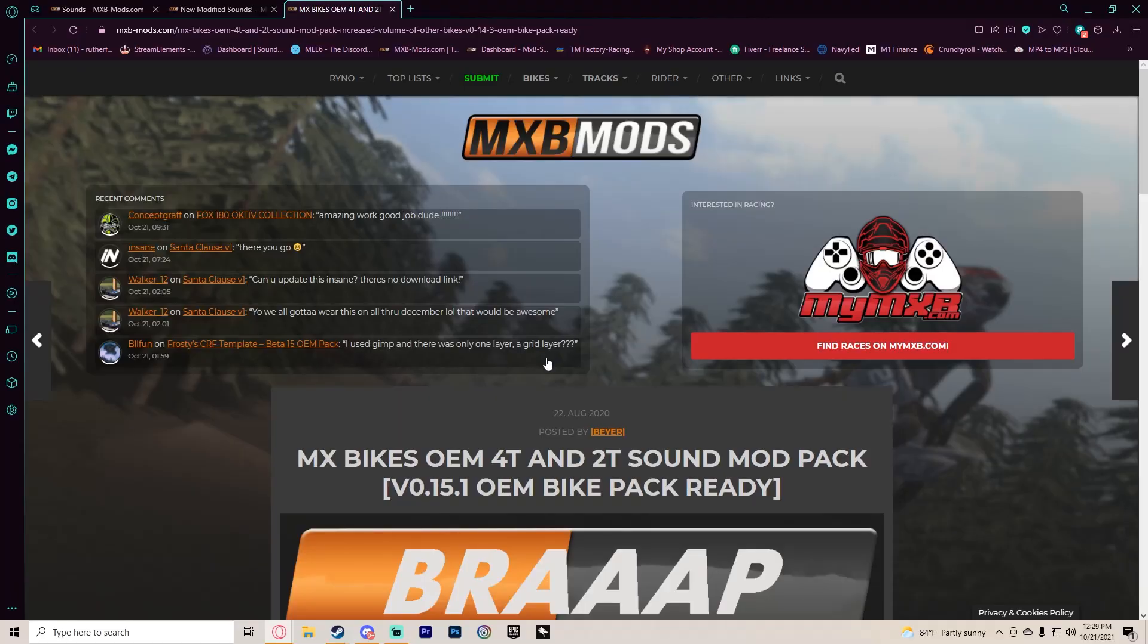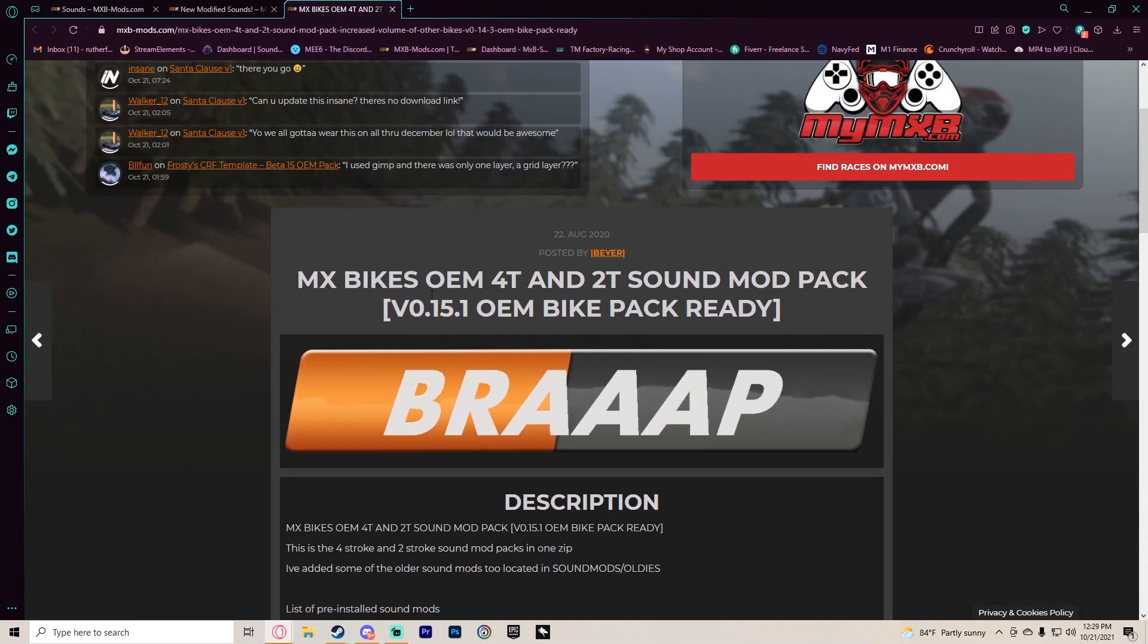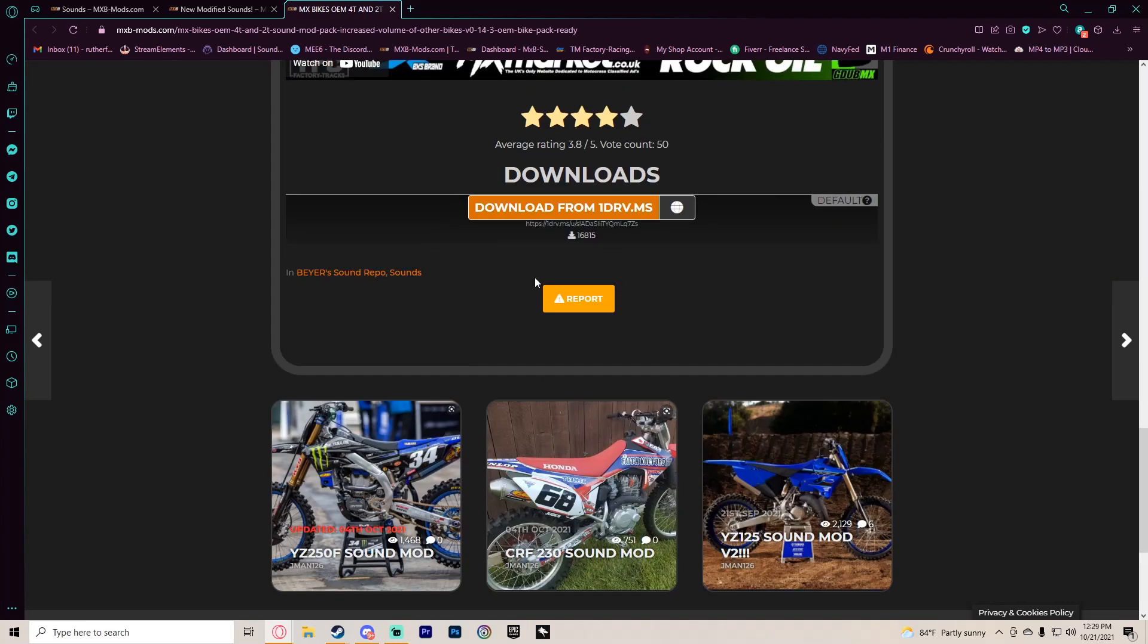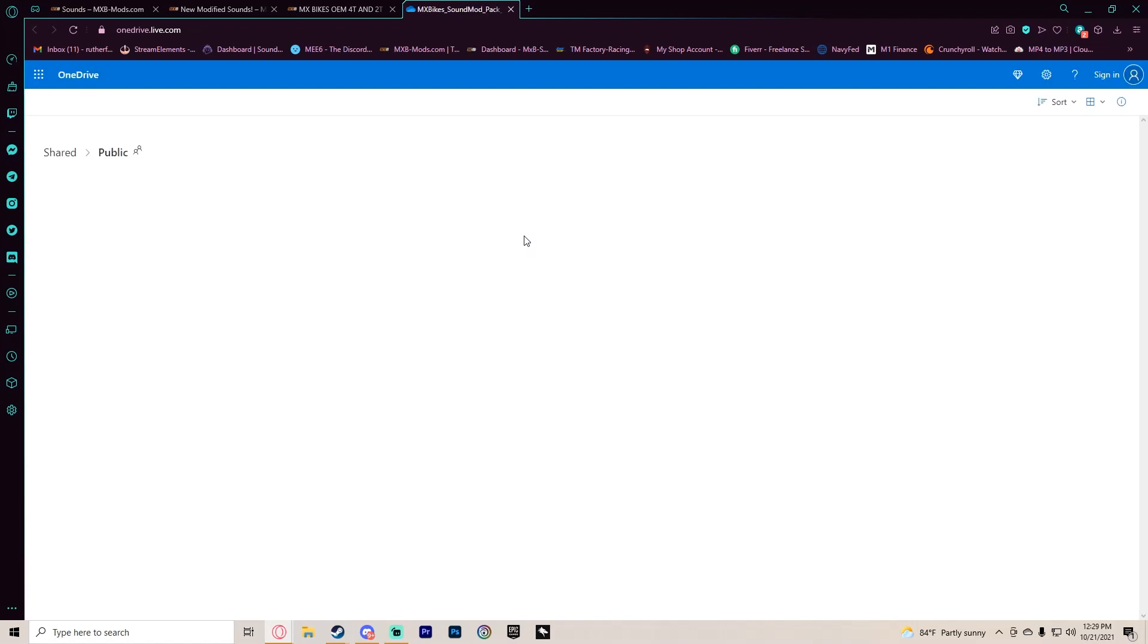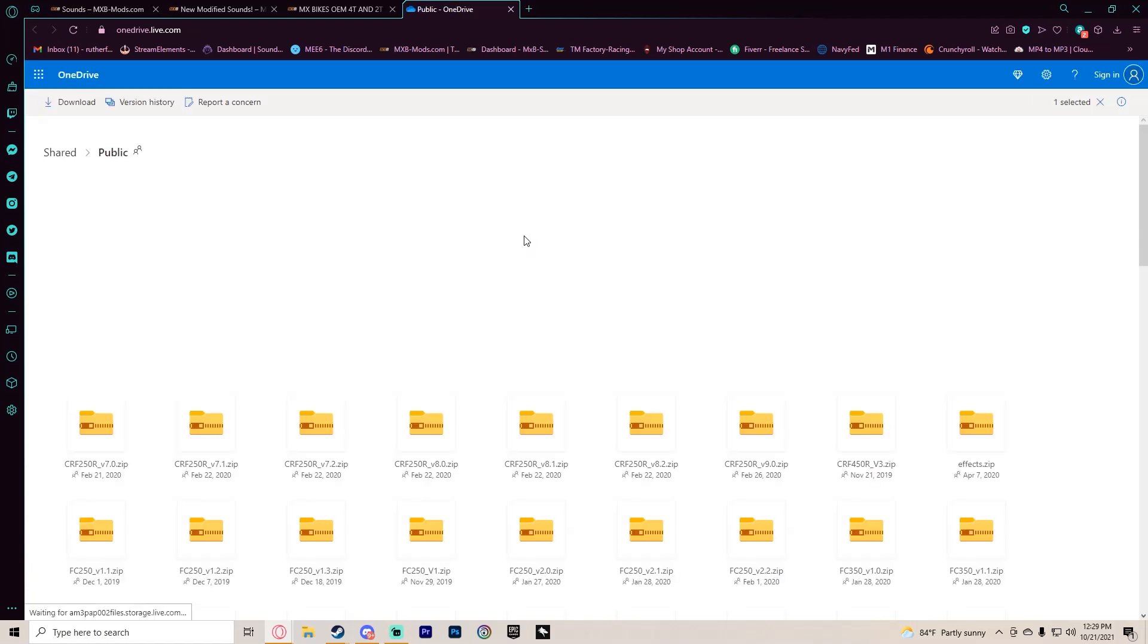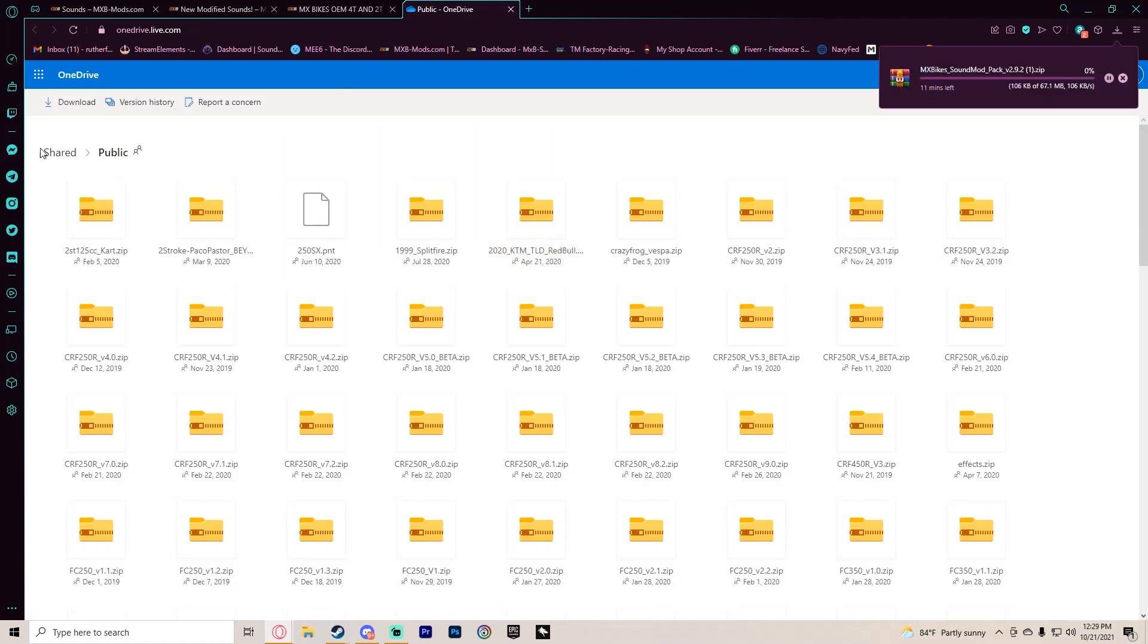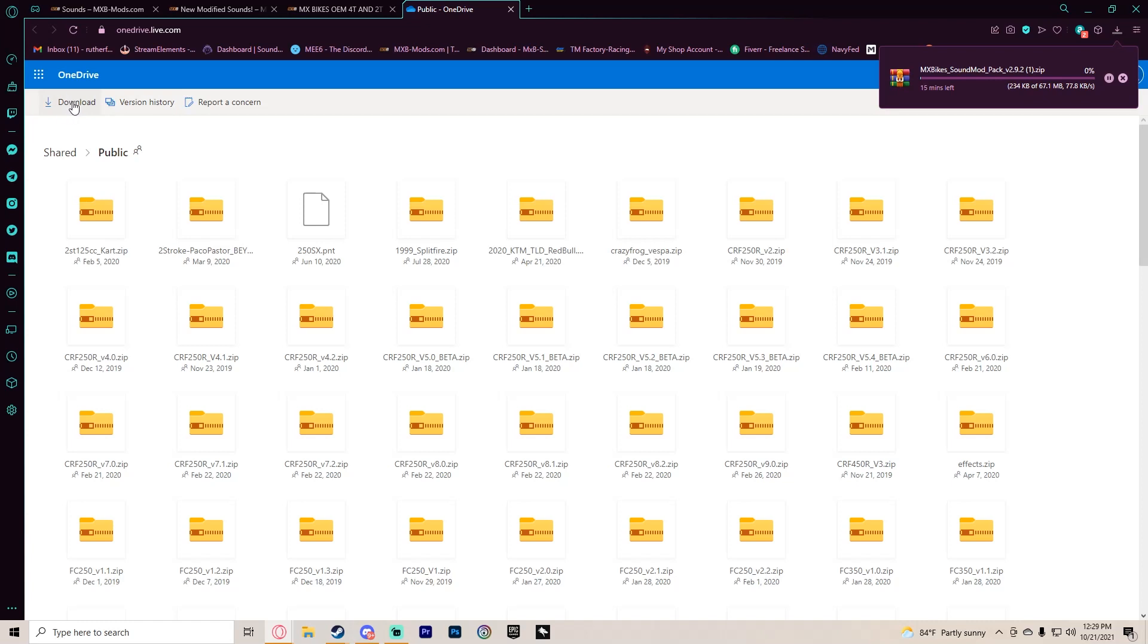Alright boys, so the first four I'm going to use are from the Buyer sound mod pack, his version 15.1. You're just going to scroll down, hit download. It'll take you to a OneDrive link and it should start to download automatically. If it does not, then you can just hit download right there.